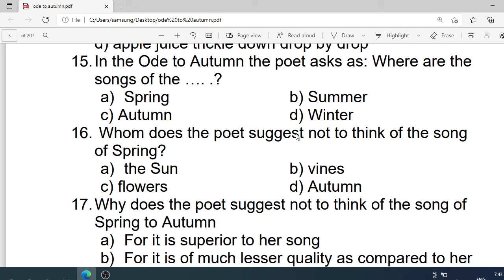Number 15: In Ode to Autumn, the poet asks: where are the songs of which season? Options are: A. The spring. B. The summer. C. The autumn. D. The winter. Correct option is A. The spring.